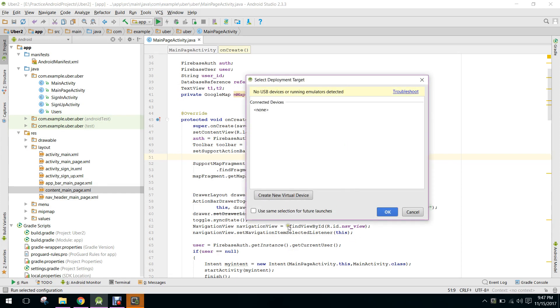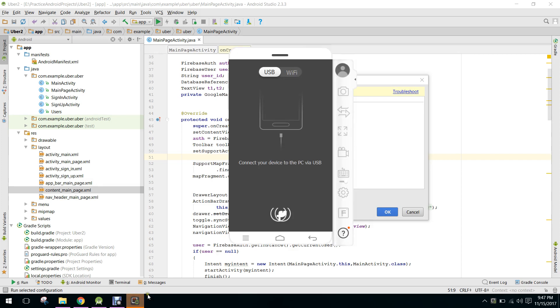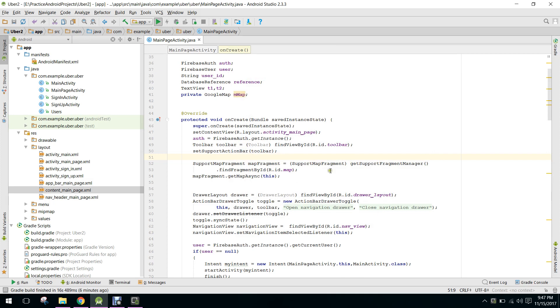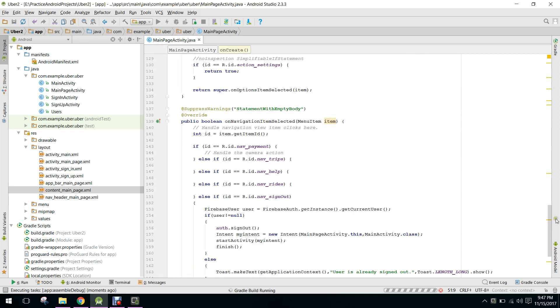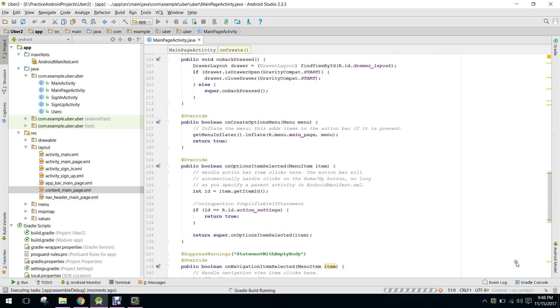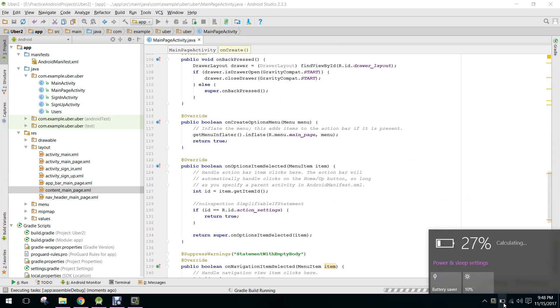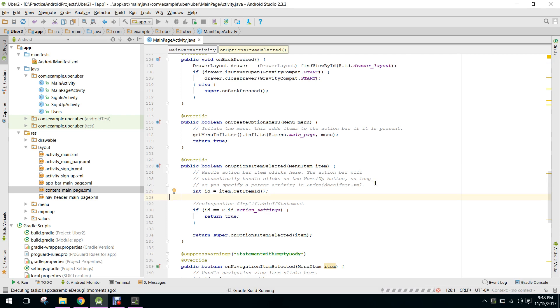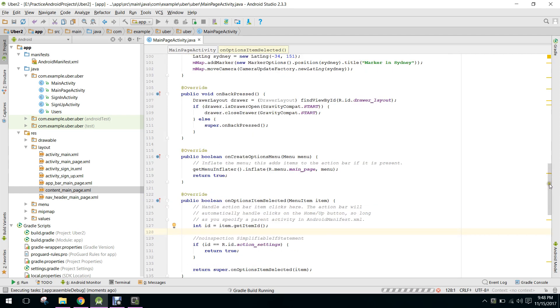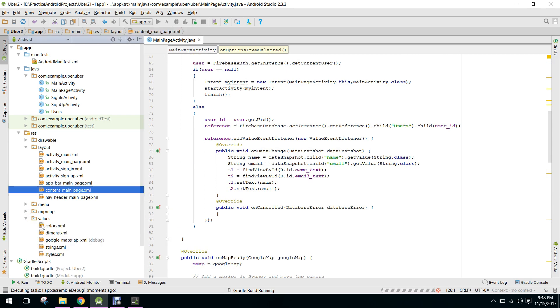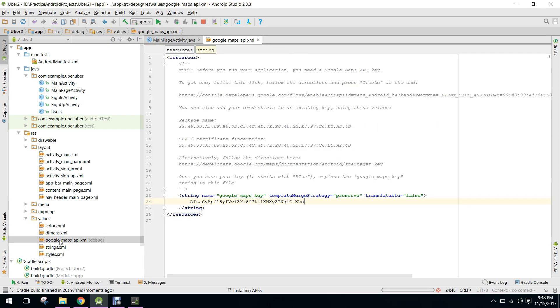So let's run the application. Here let me connect my smartphone. So let's run it and check if the map is displayed or not.